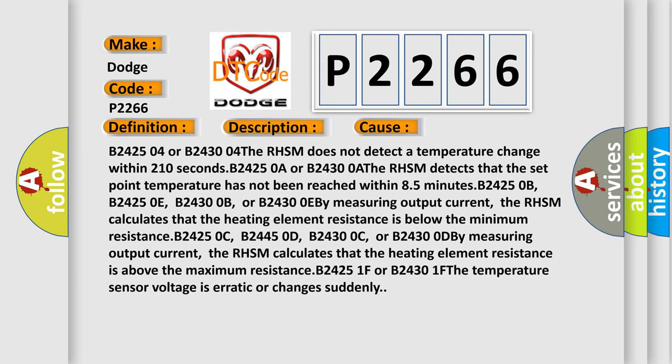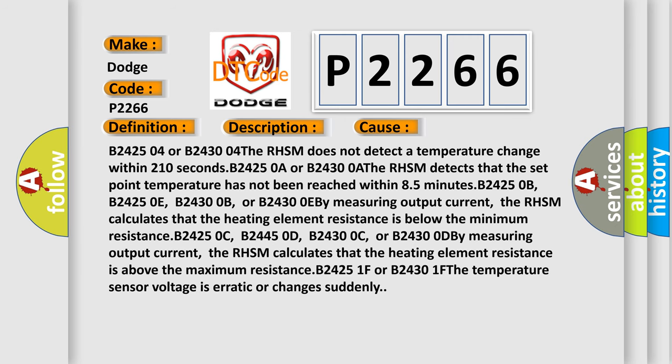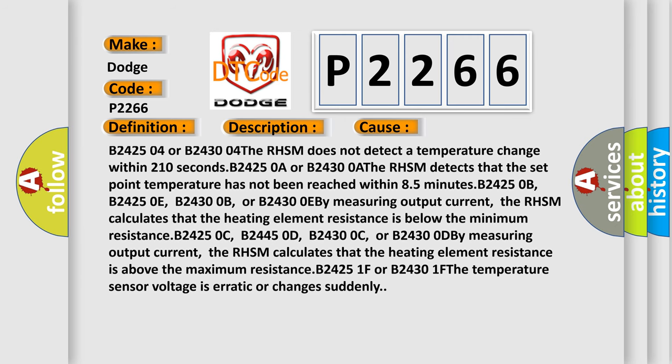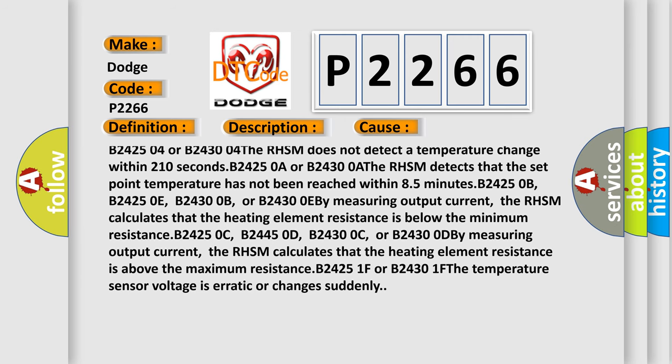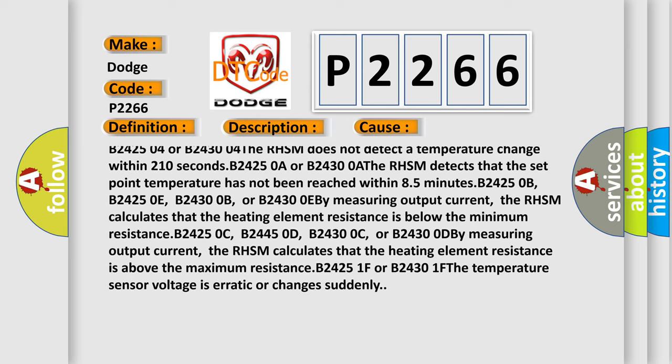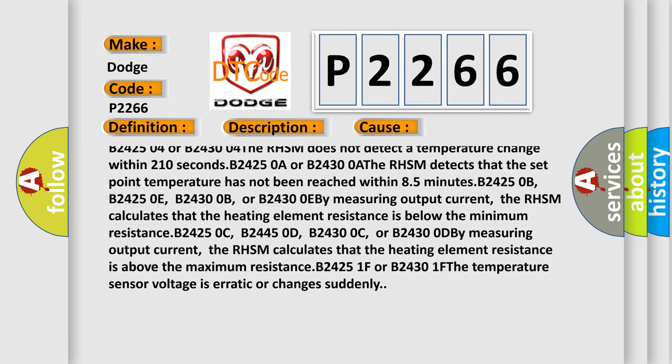The RHSM does not detect a temperature change within 210 seconds.